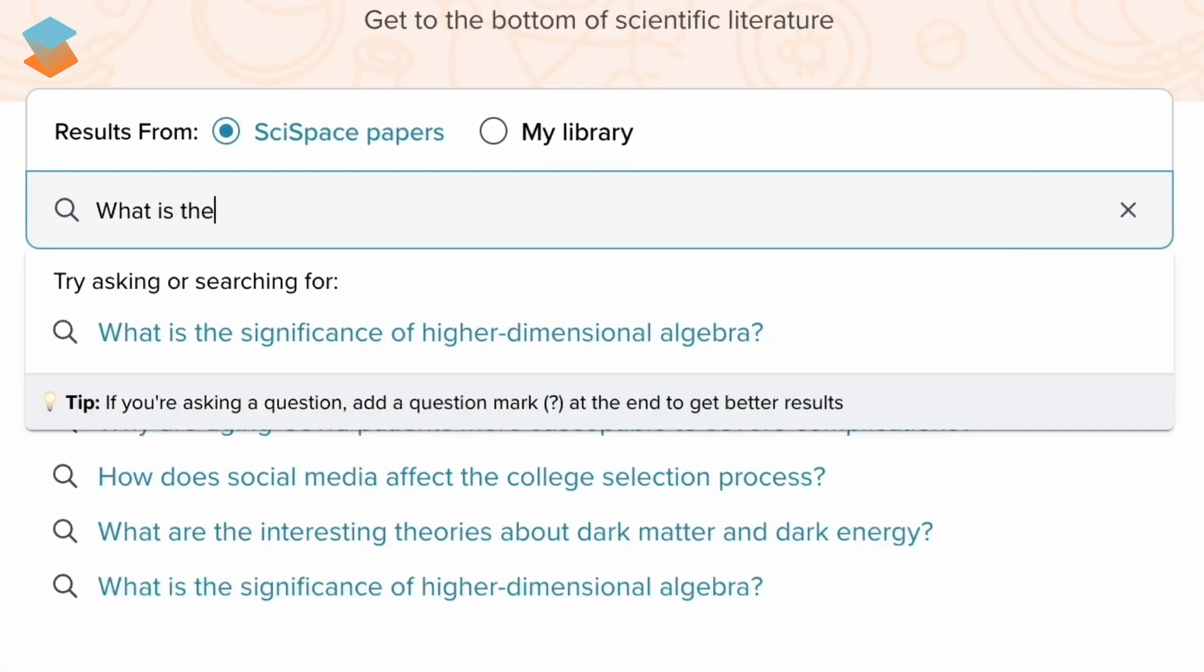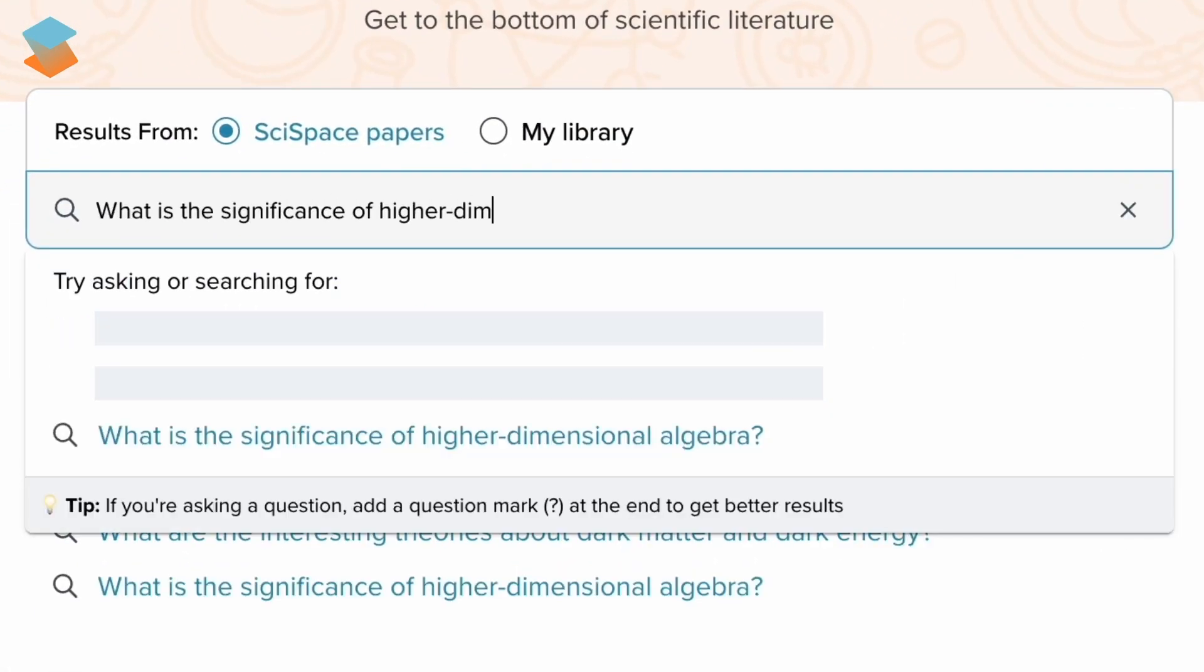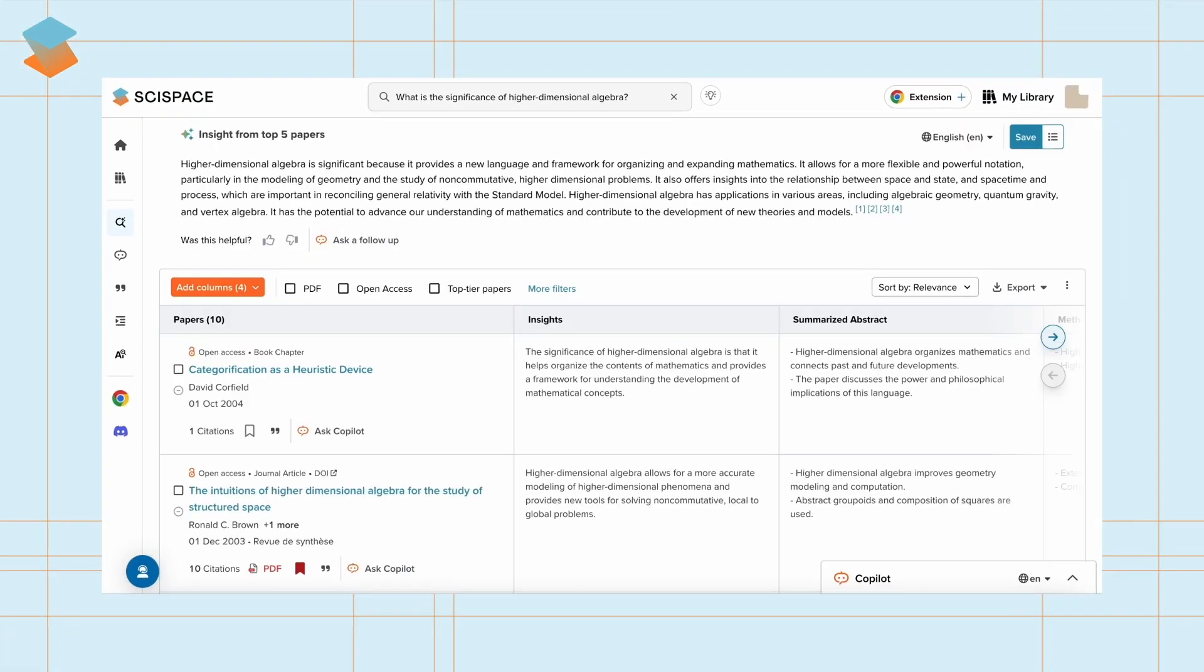SciSpace Literature Review aids in discovering relevant papers through semantic search, helping you identify articles faster and comprehend them in your preferred language, supporting over 75 languages.